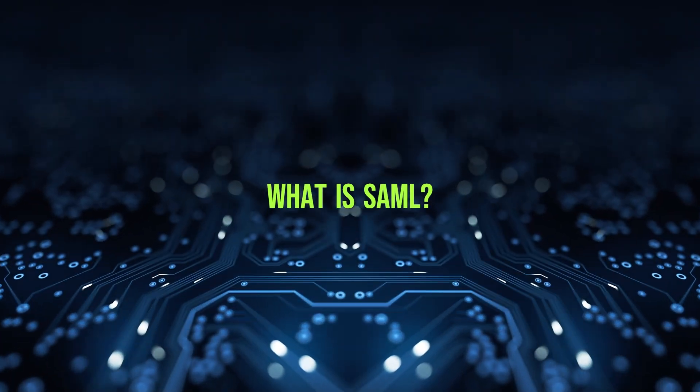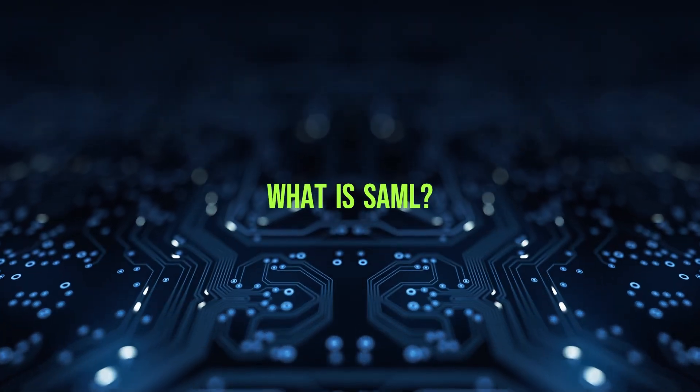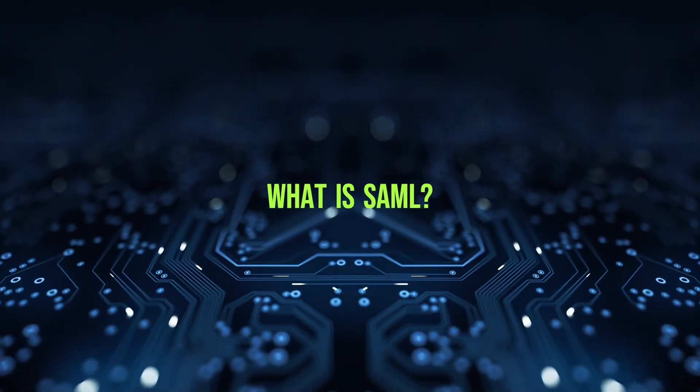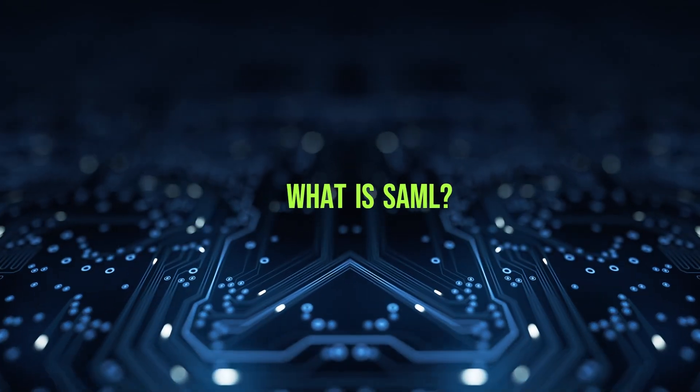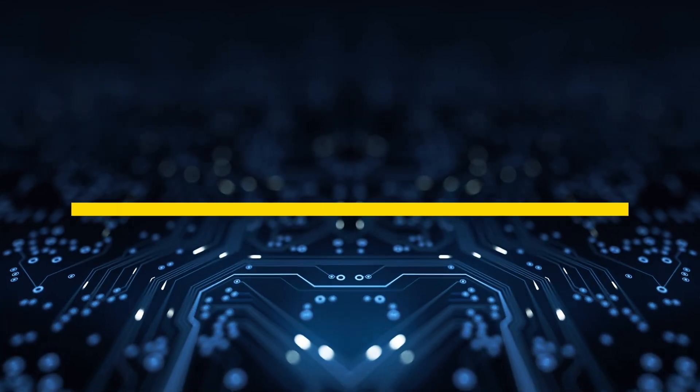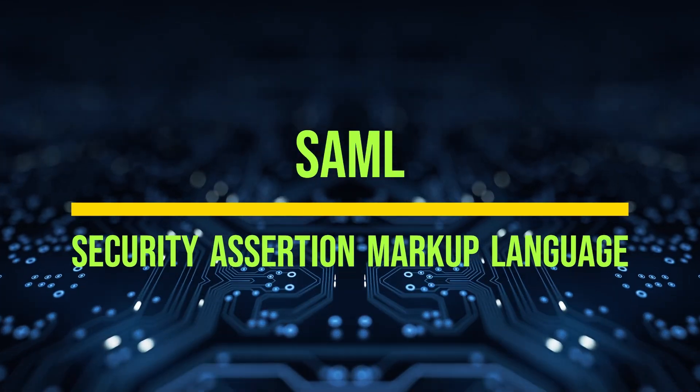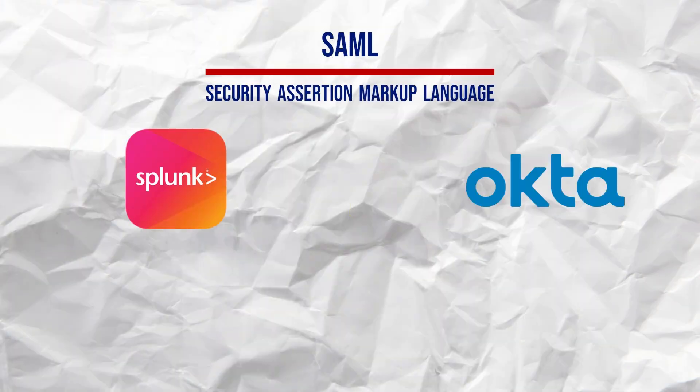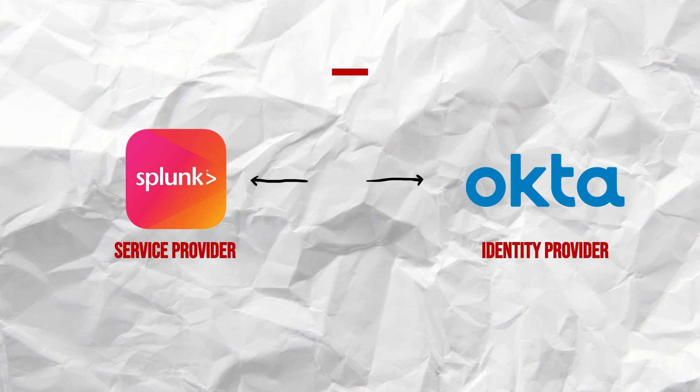Before we dive into the configuration, let's first understand what SAML is and why it's important. SAML stands for Security Assertion Markup Language. It's an open standard used to exchange authentication and authorization data between parties, specifically between an identity provider and a service provider.